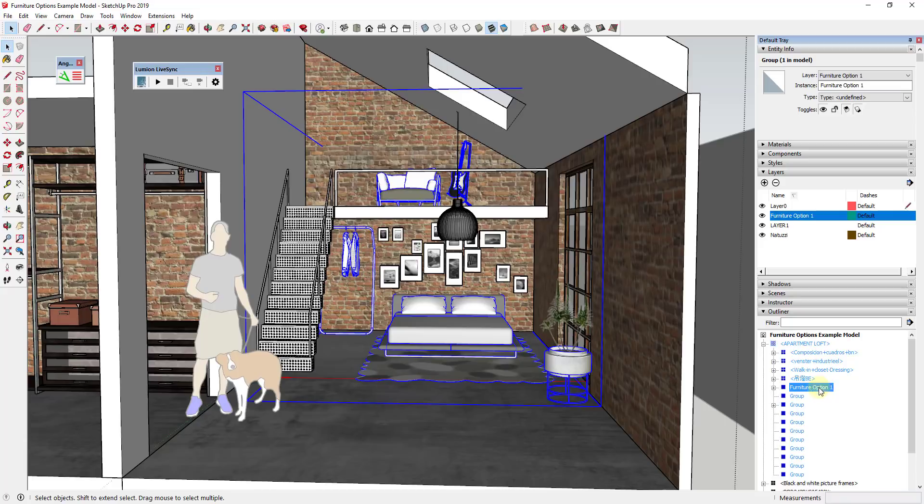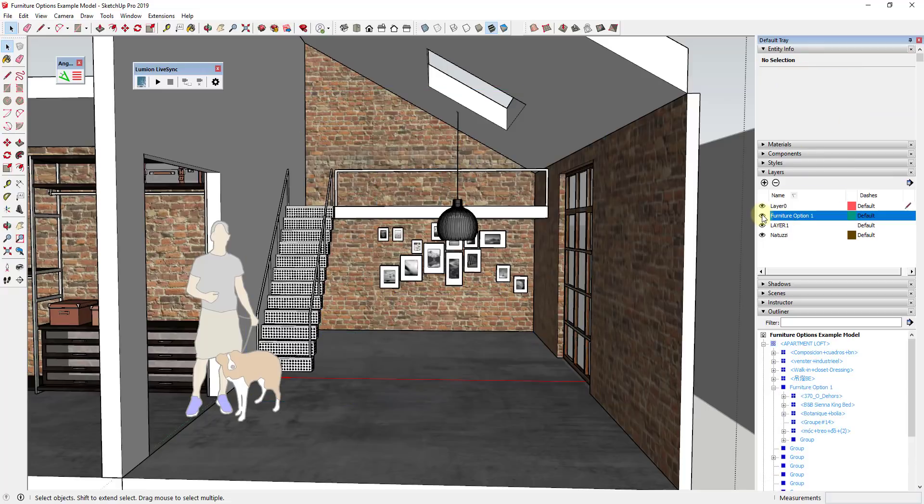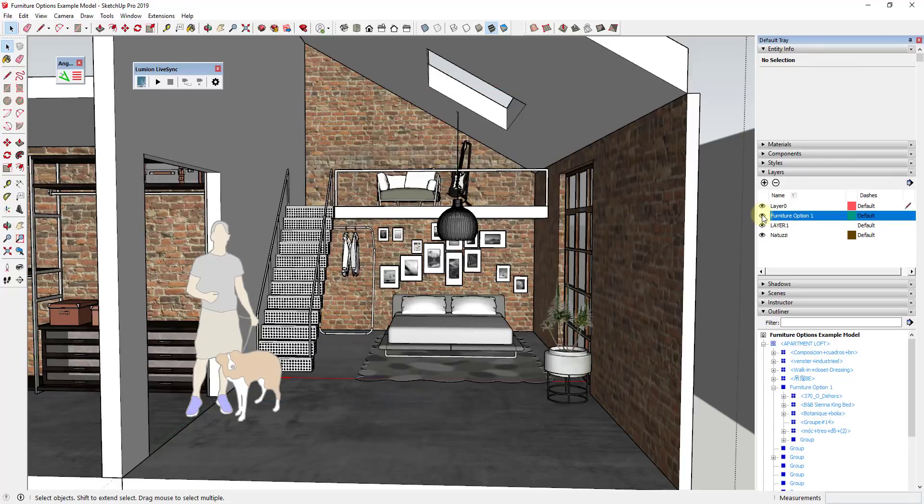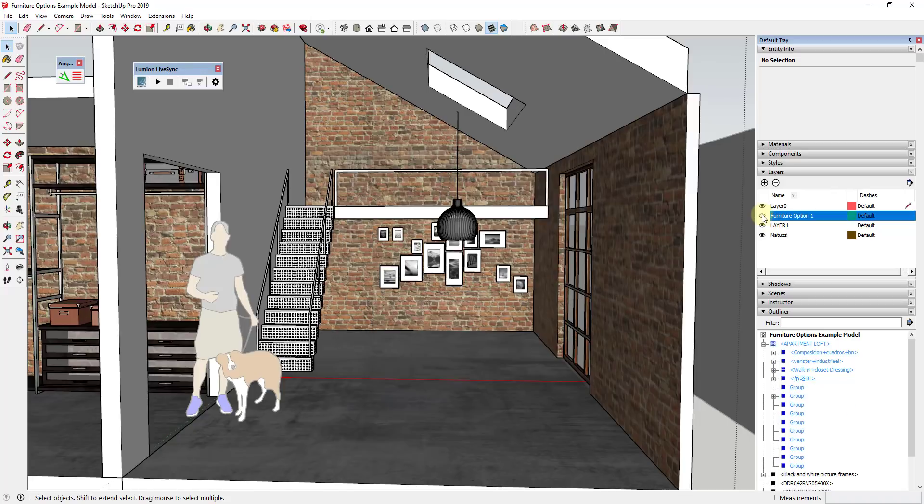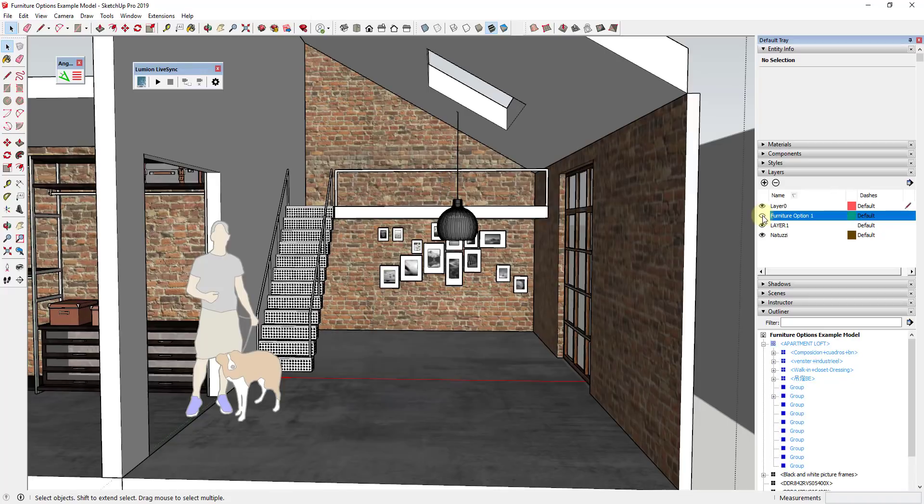So that gives us a layer that we can then put this group on. So we're just going to take this group and click on this drop down right here, and we're going to select that furniture option one layer. And so what that means is that we can now turn this furniture on and off whenever we want to.